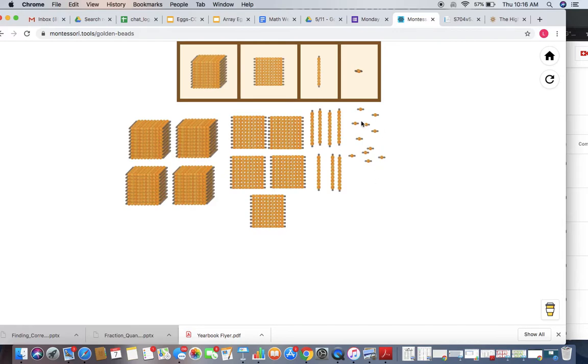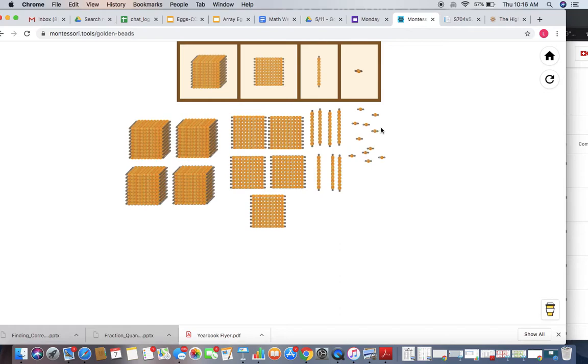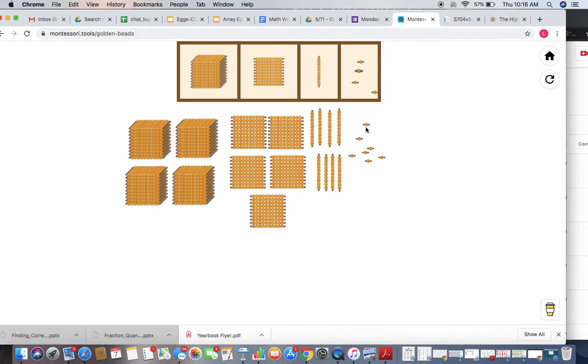So let's start in our units. We have 1, 2, 3, 4, 5, 6, 7, 8, 9, 10. So I have a group of 10 and one left over. I'm going to go ahead and exchange this group of 10 for a ten, and I'm going to return those back to my box, leaving the single one left over.